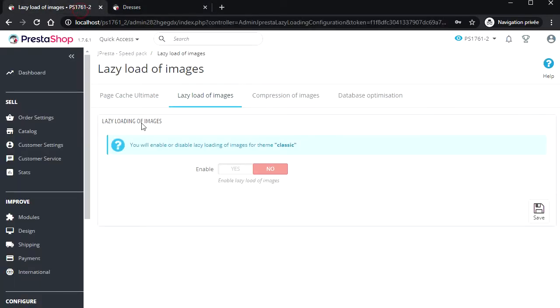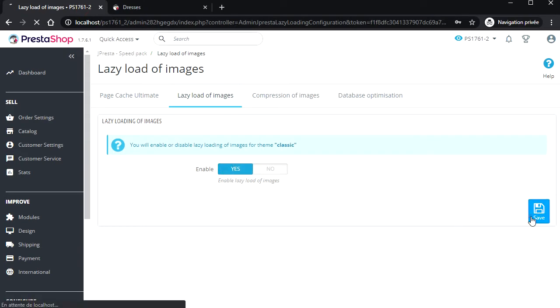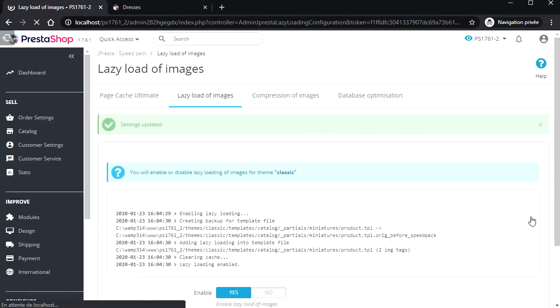Let's enable the lazy loading of images. You see, very simple configuration.